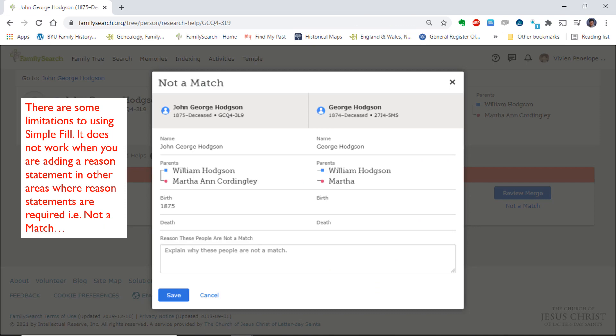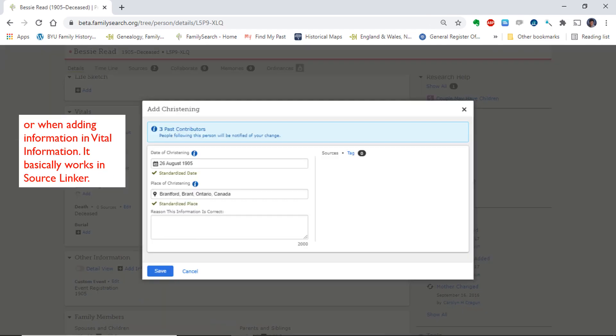There are some limitations to using SimpleFill. It does not work when you are adding a reason statement in other areas where reason statements are required, for example, not a match, or when adding information in vital information. It basically just works in source linker.